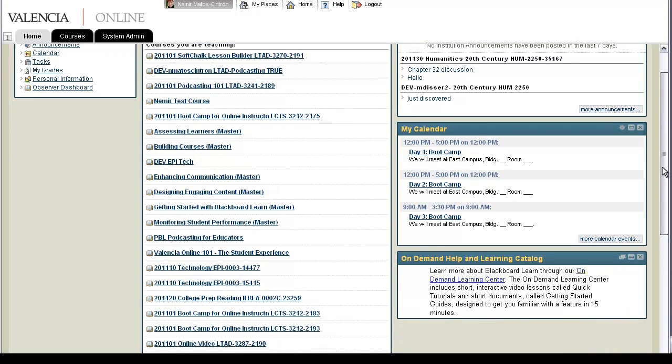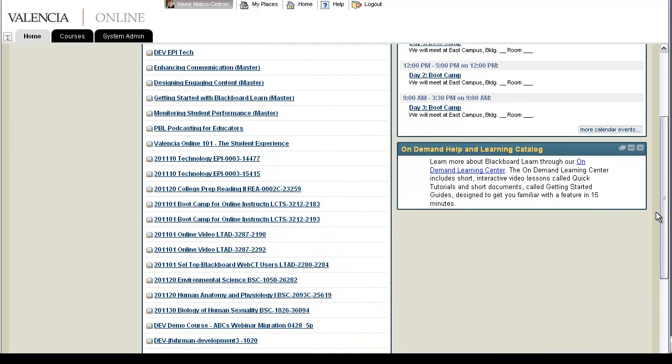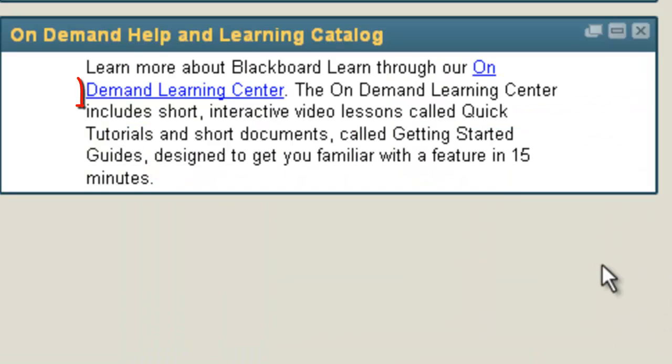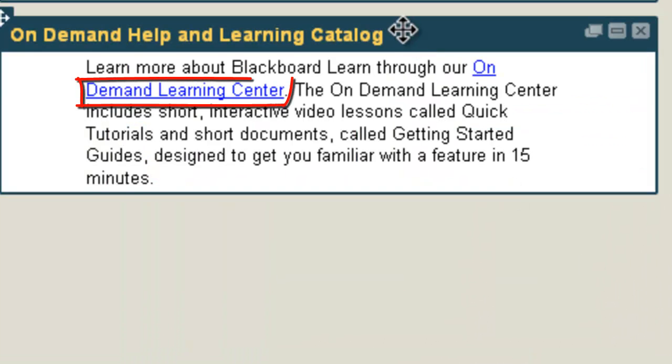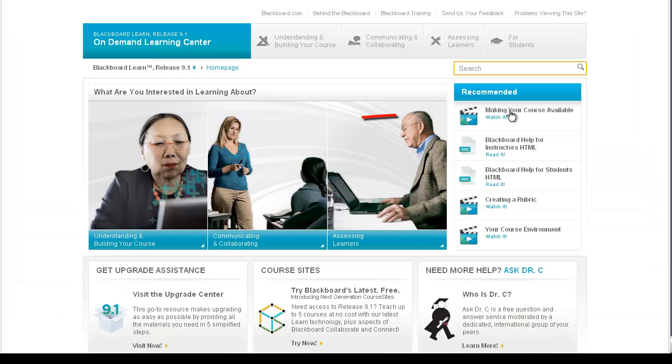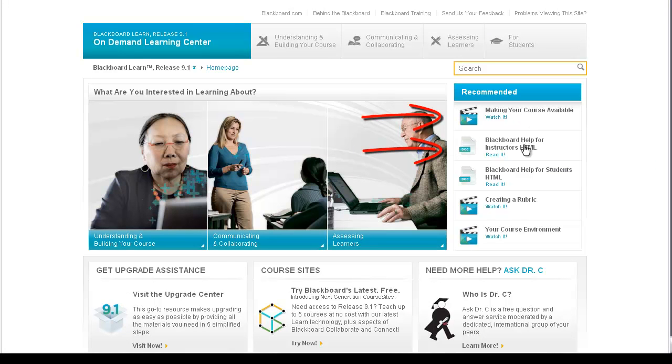The On-Demand Help and Learning Center includes short interactive video lessons called Quick Tutorials and short documents called Getting Started Guides, designed for you to get familiar with Blackboard features in less than 15 minutes.